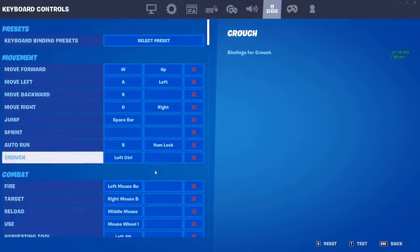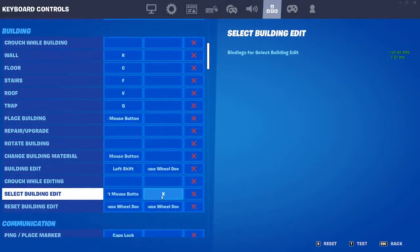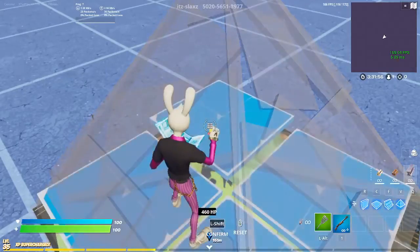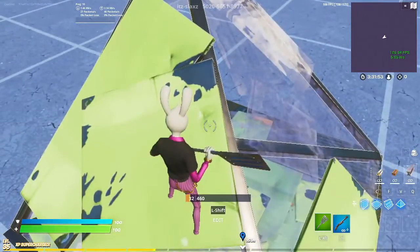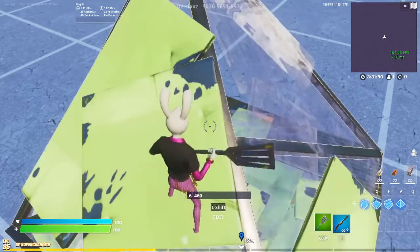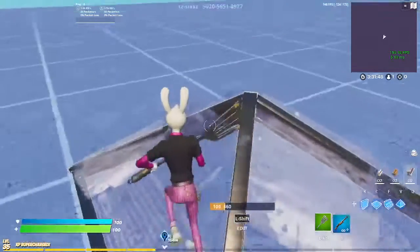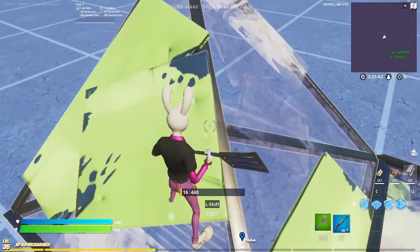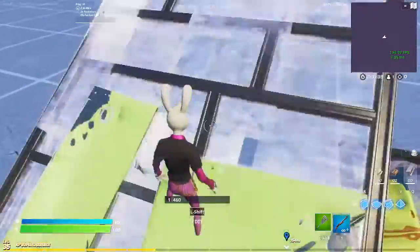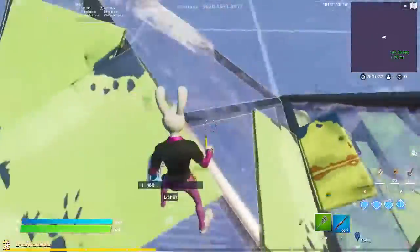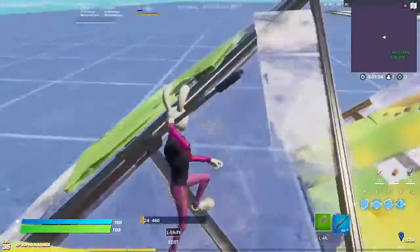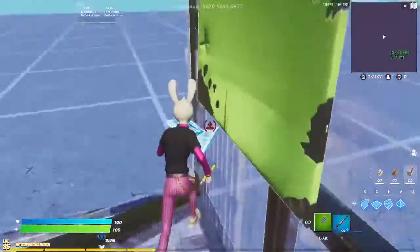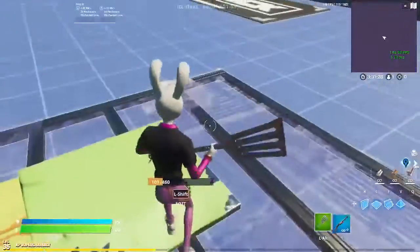Then you're gonna have another bind to select and confirm the building edit, and I use X. So X is to confirm. Left Shift then X — you press them one after the other, kind of at the same time, but it's like a rhythm. I press them almost simultaneously but leading with Left Shift.